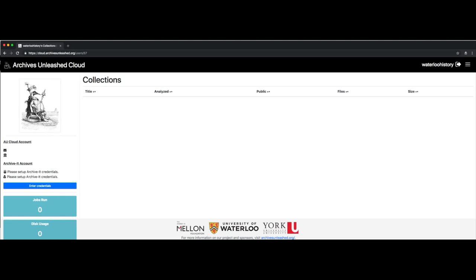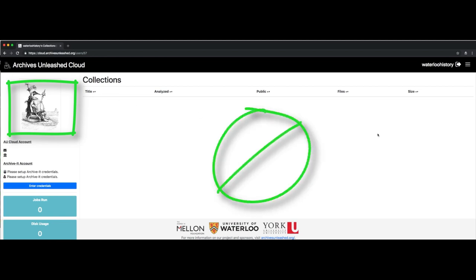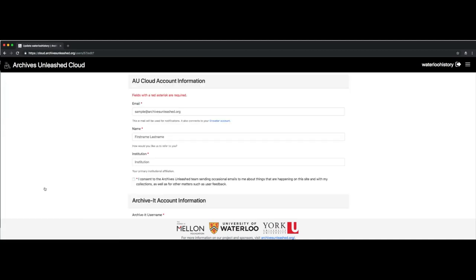A bird, an auk is your gravatar. You don't really have a face there, and you don't have any collections to sync. You'll see here a blue button that says enter credentials. So let's click on that right now.